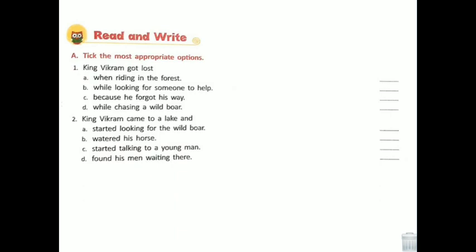Read and write — take the most appropriate option. King Vikram got lost: the answer is 'while chasing a wild boar' — he was chasing a wild boar, and then he got lost. King Vikram came to a lake and watered his horse.